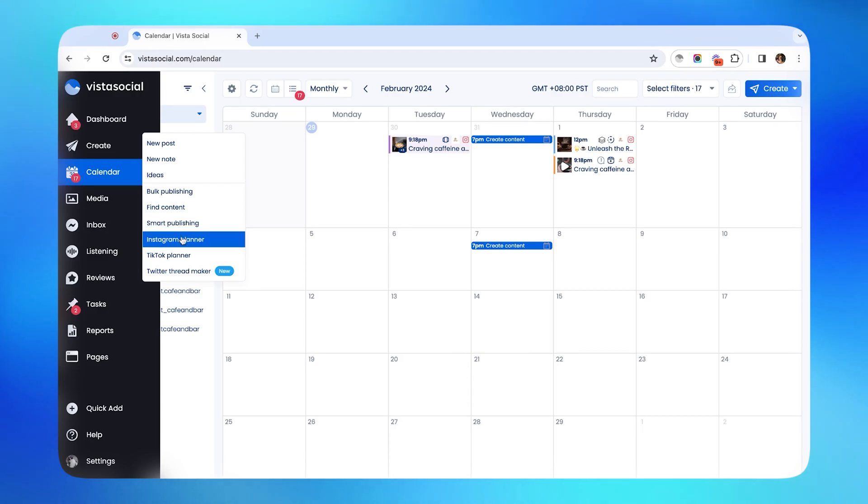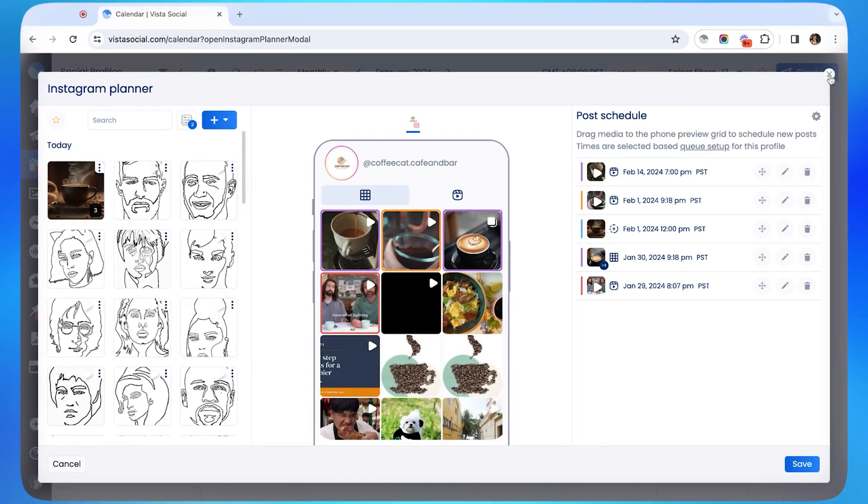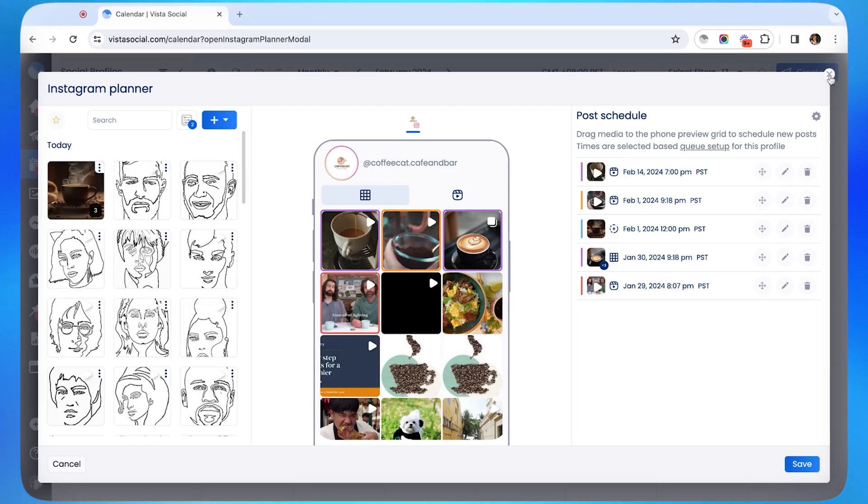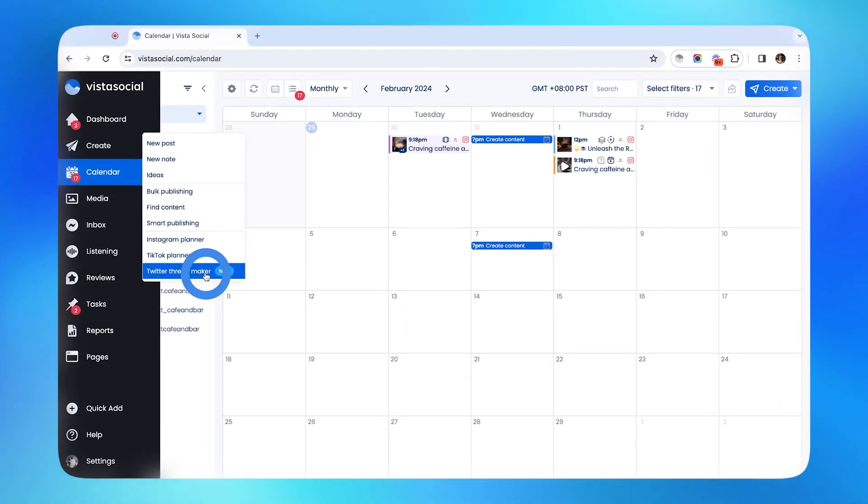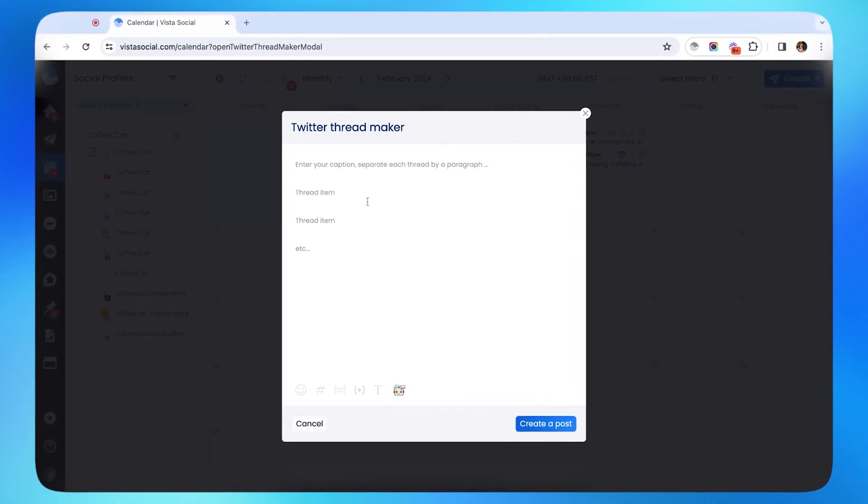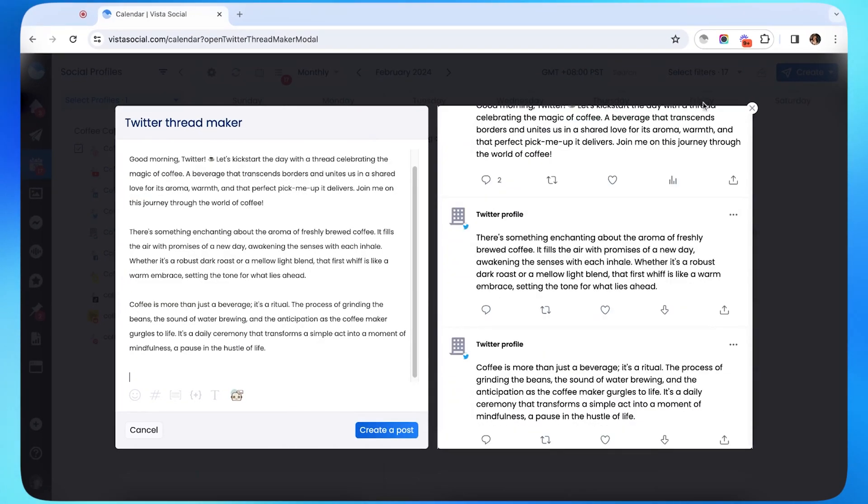Our IG and TikTok planner here can help you plan content as if you were doing it on your mobile app's own feed. And if you're keen on posting threads on Twitter, you can also use our thread maker right here as well. We have a bunch of help center articles in our support center that will dive deeper into all of these options.